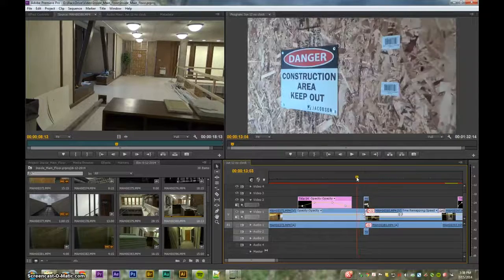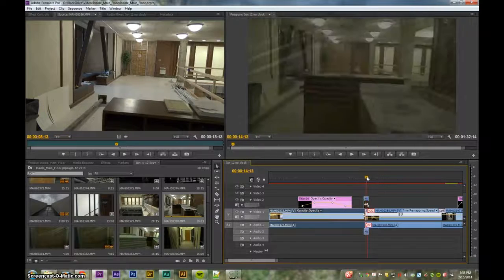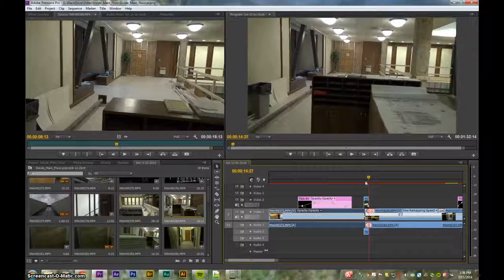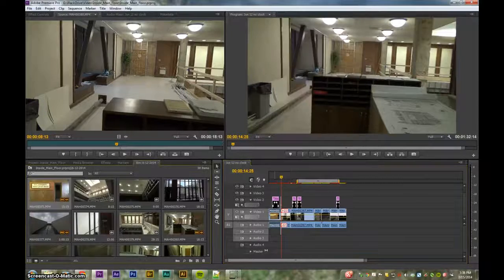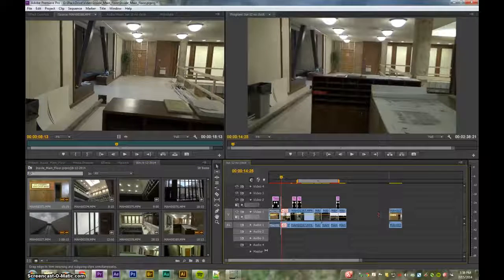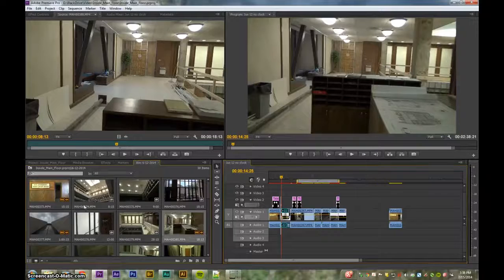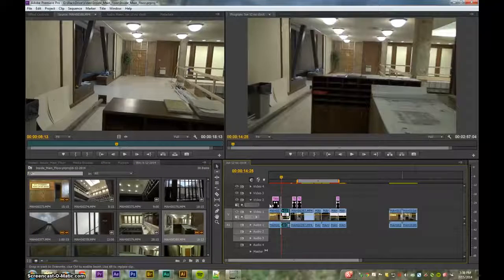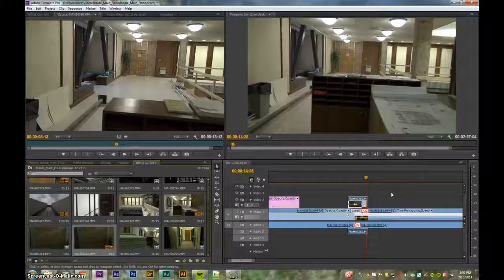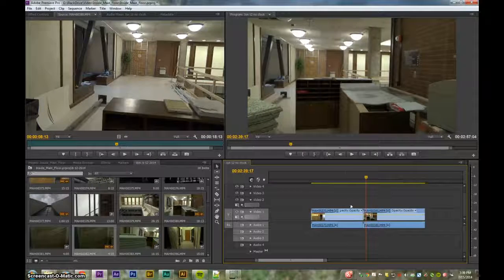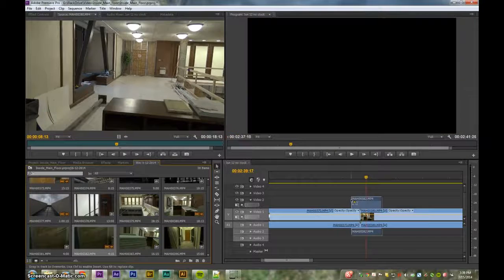So here's what we need: our first clip going in, the transition clip, and the clip on the other side of the wall. Let's go ahead and build it. I'm going to reveal each clip in the project panel and drag them over. This transition clip is going to go on Video 2 because it sits between the two main clips.